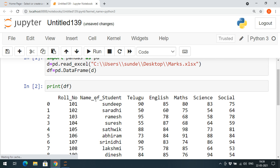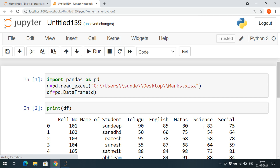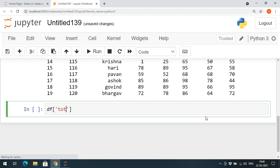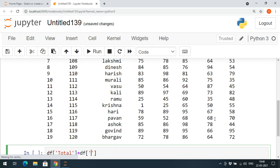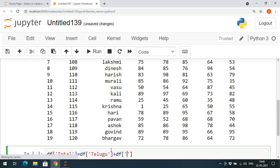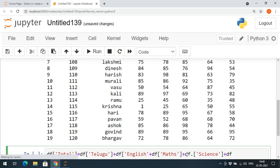In previous sessions we've seen how to add a new column. I'll do the addition and save it to a new file. I'm adding a 'total' column: DF['total'] = DF['Telugu'] + DF['English'] + DF['Maths'] + DF['Science']. This is something we've already seen — we're just adding a 'total' column that sums all the subject marks.